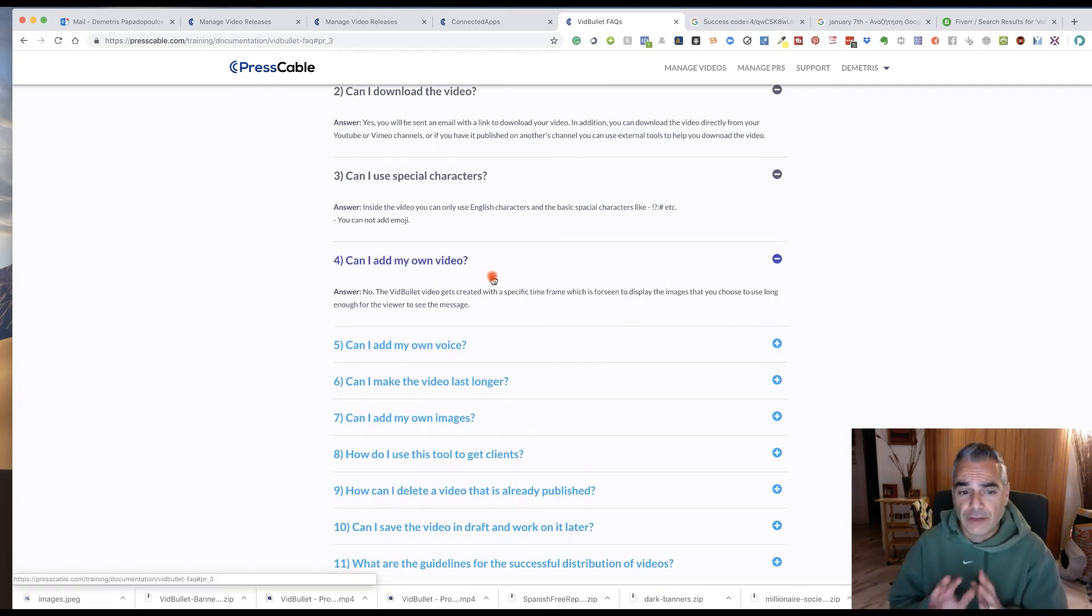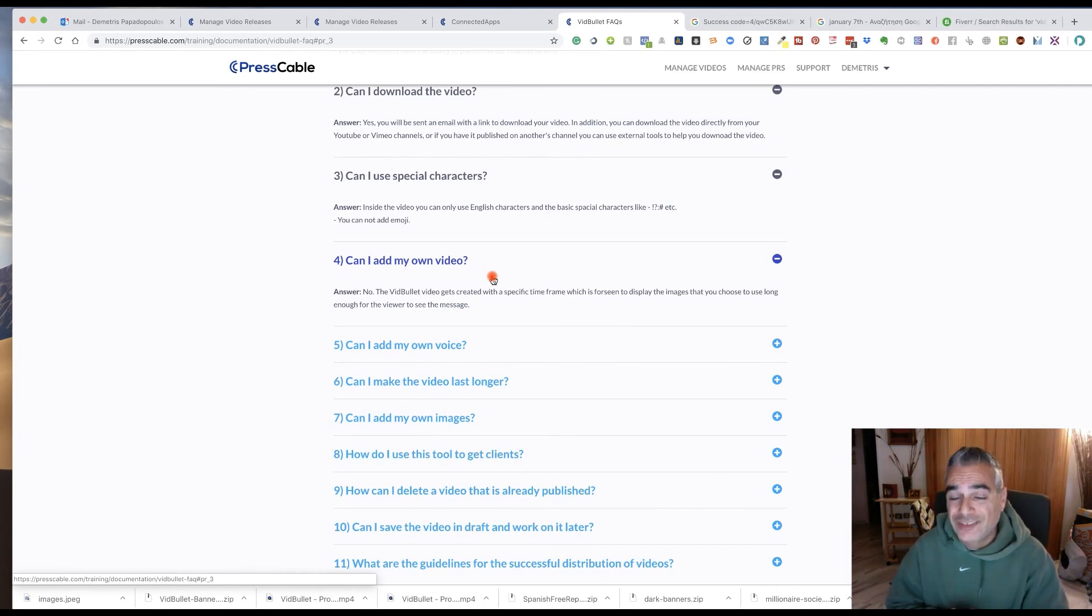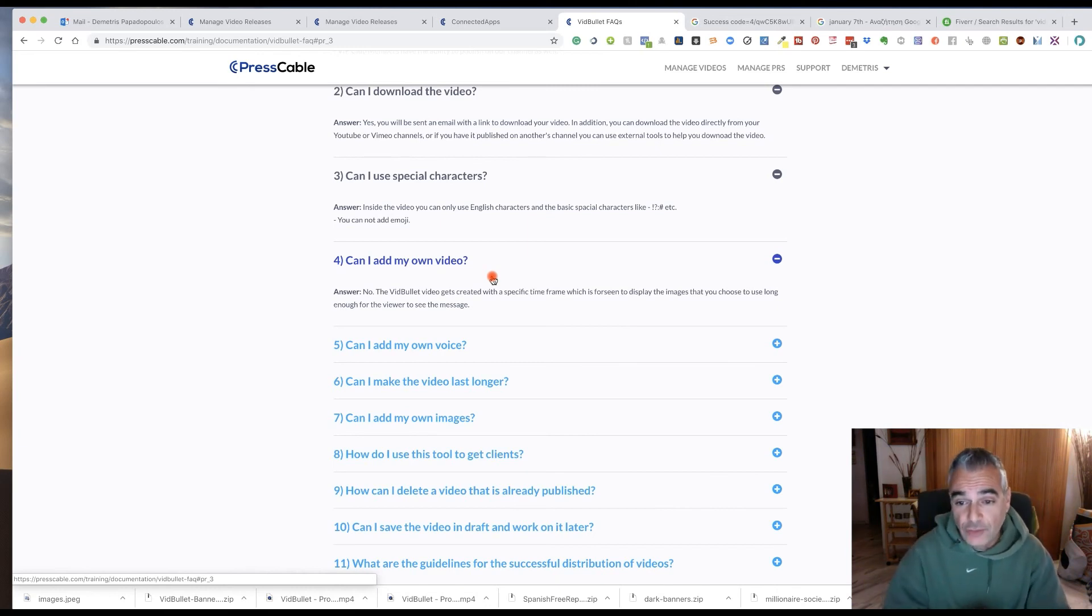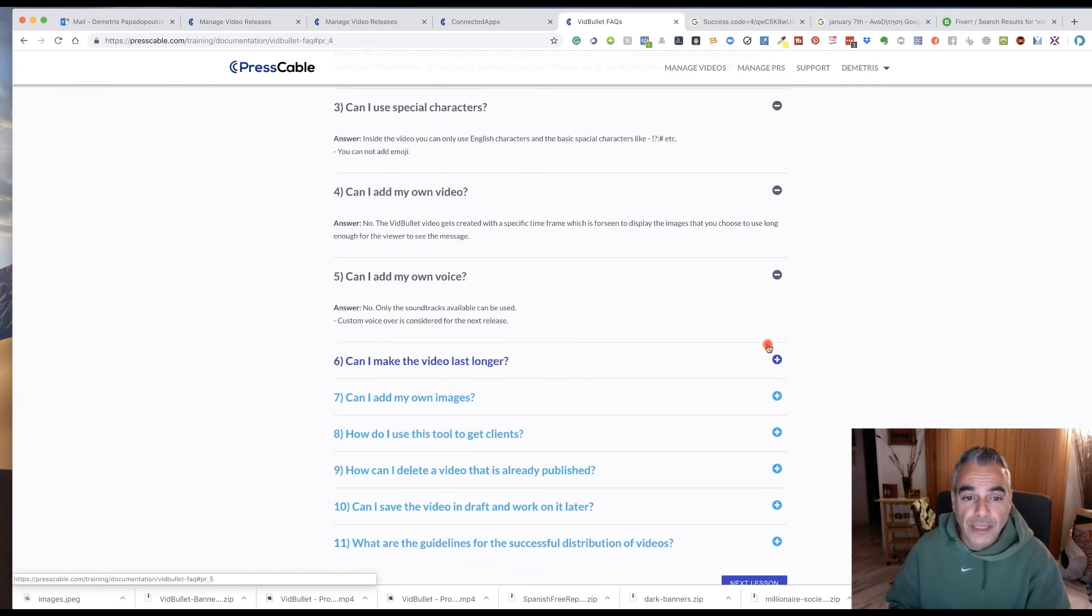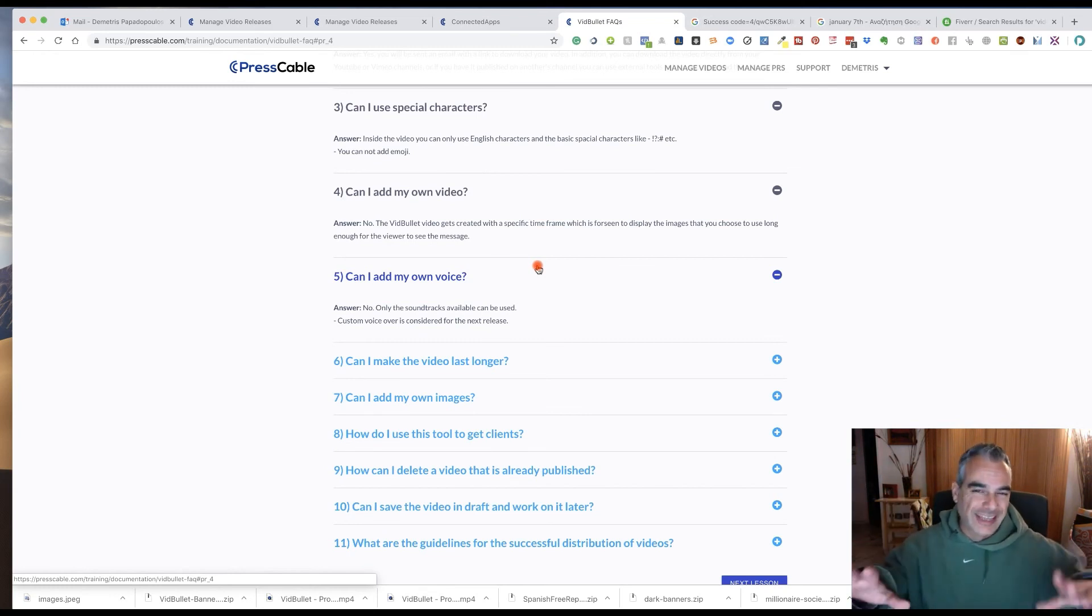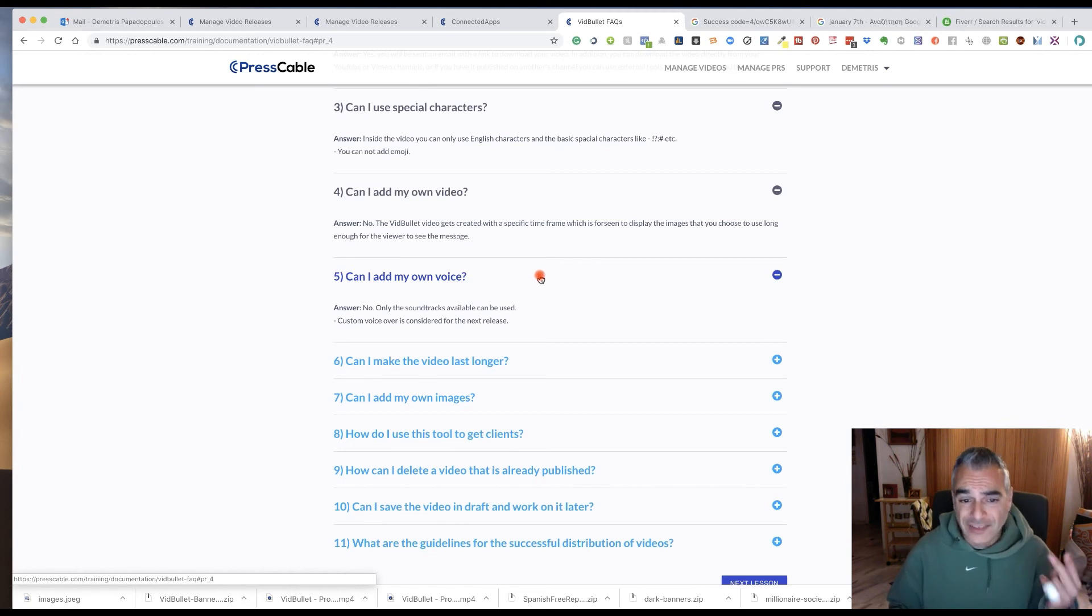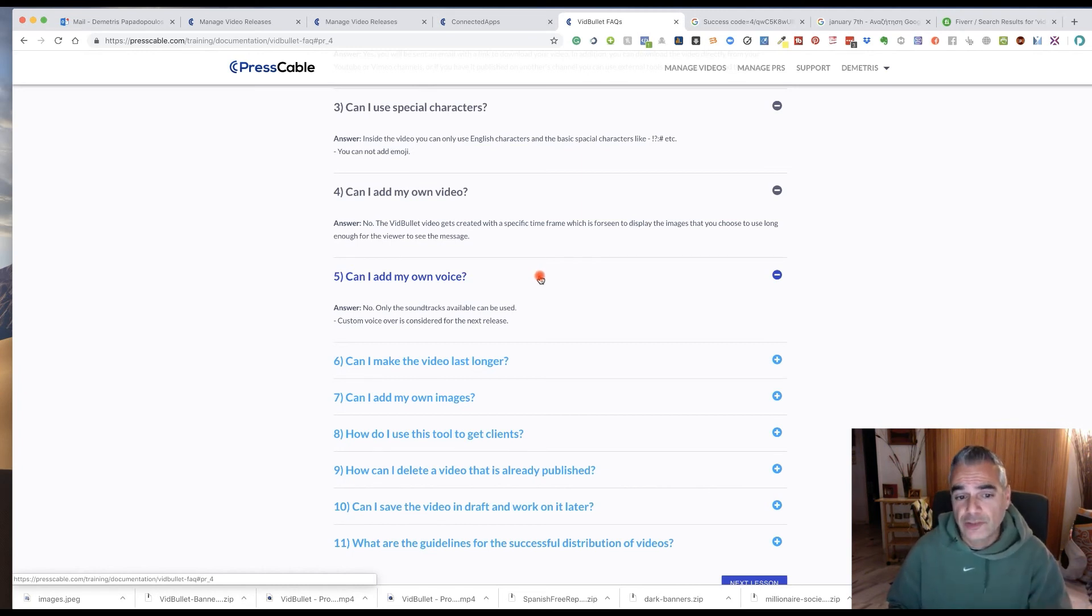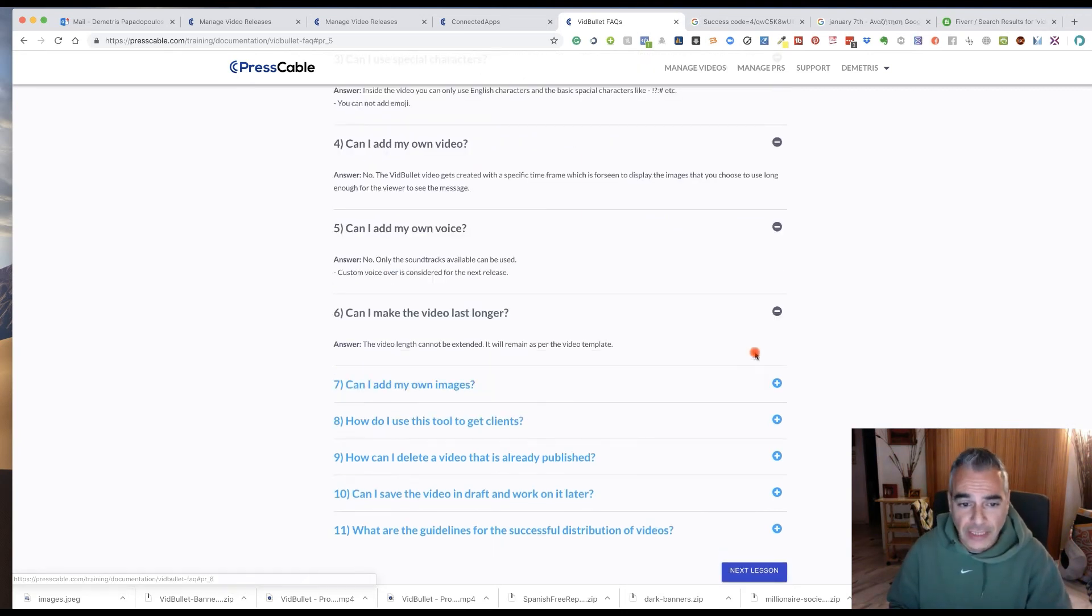The vid bullet gets created with a specific timeframe, which is foreseen to display the images that you choose to use long enough for the viewer to see the message. It's all specifically done psychologically. So it's not just any video editor. Can I add my own voice? No. Only the soundtracks available can be used. Custom voice is considered for the next release. So they might have another release.